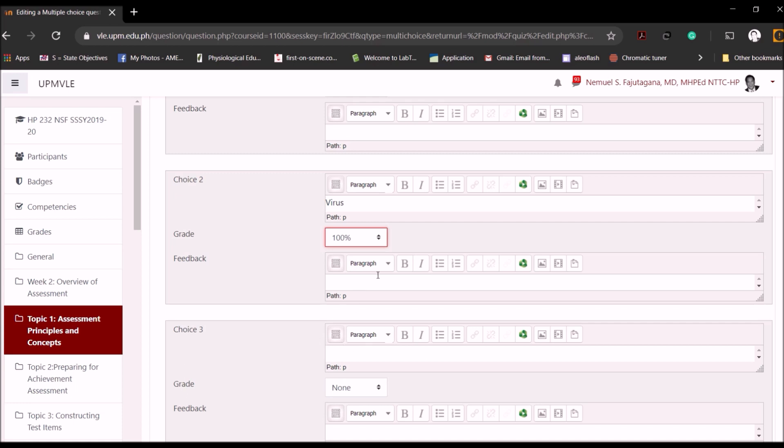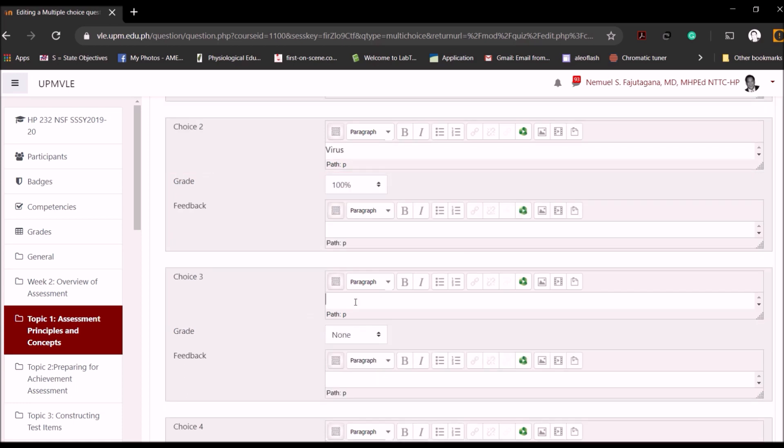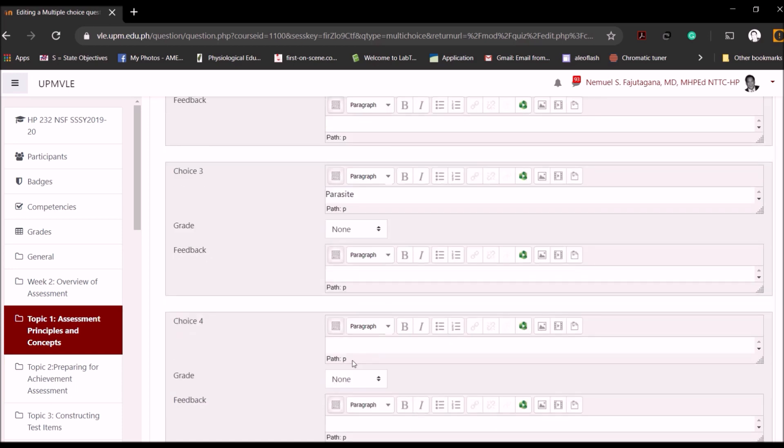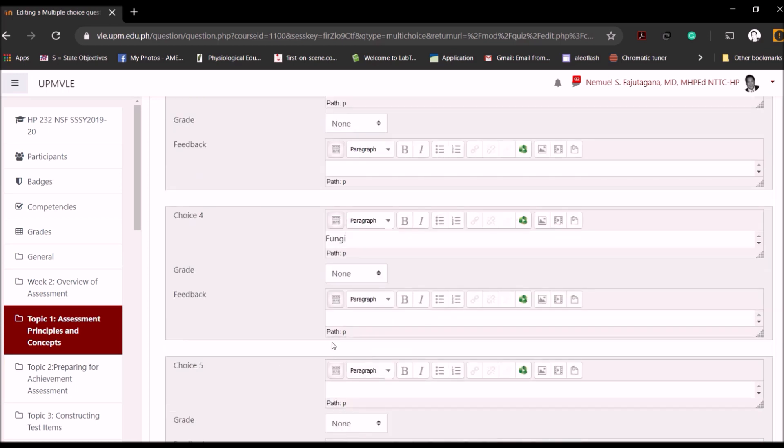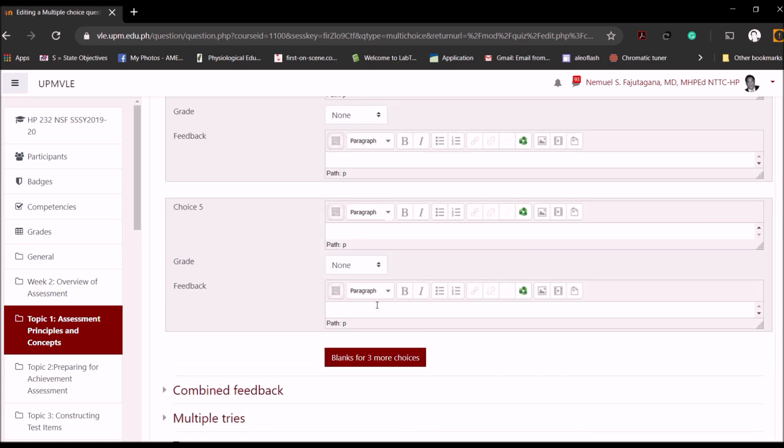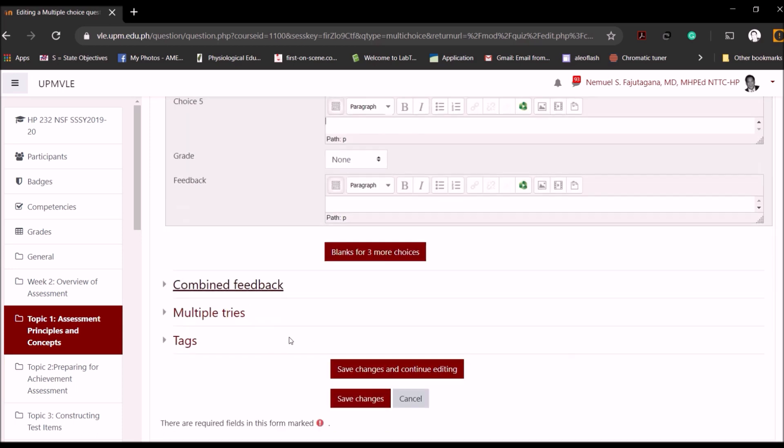Choice number three, let's say for example you want to put Parasite. Or four, you will add let's say Fungi. I'm just making this up, so I'm not sure if some of my options are relevant to this particular question, but anyway. You can stop at four if you don't have enough options available. You can actually extend the options because there's blank for three more choices, but you don't have to do that because four or five choices will be enough.